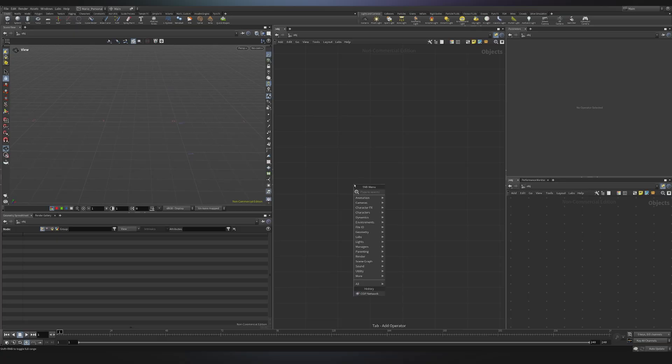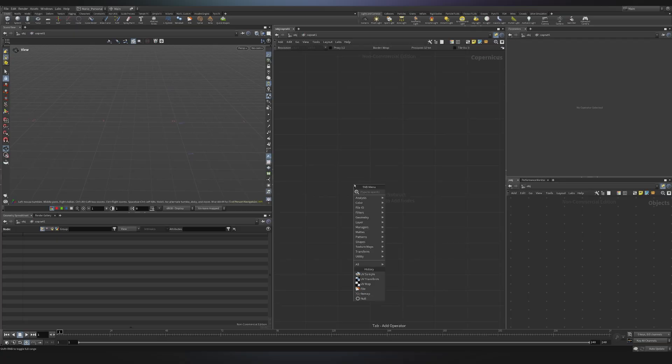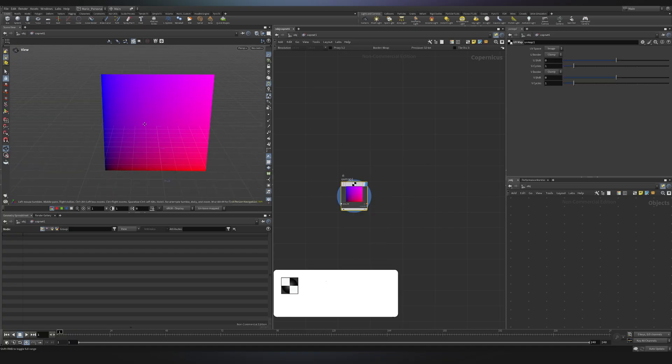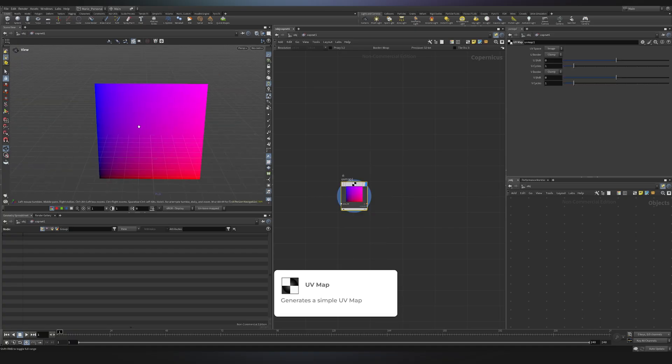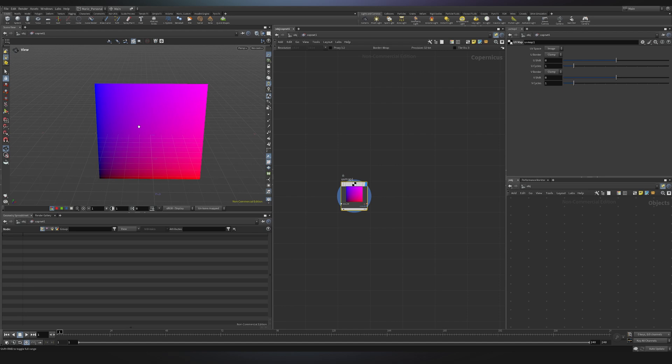In Houdini, the first thing I would do is to create a copnet and then I would go inside. Over here I will create a UV map. So UVs are a vector 2. It's the same logic as when we talk about position. Position is a vector 3 and we have three components x, y, and z.